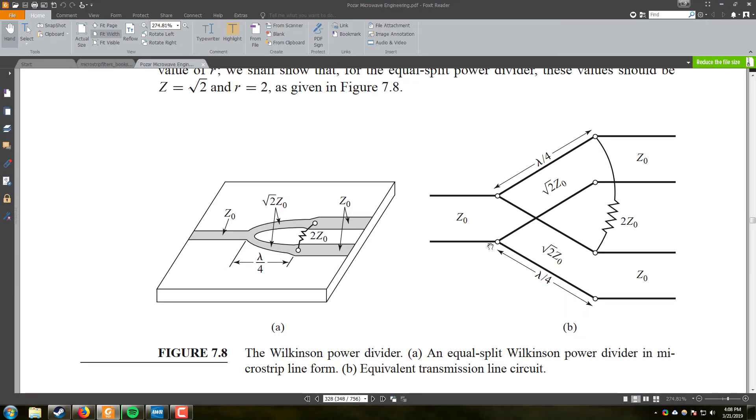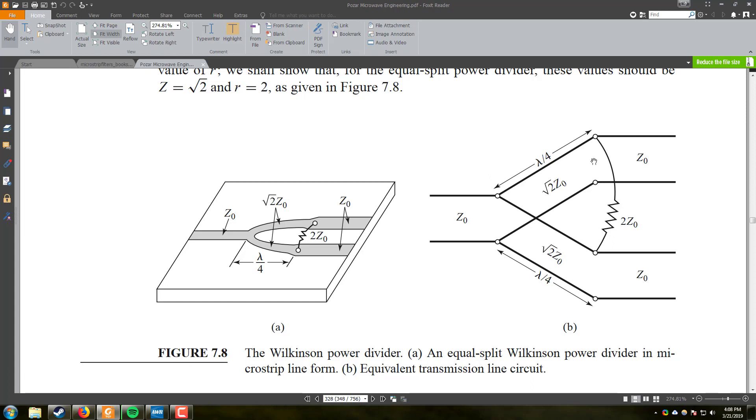So the circuit we will be implementing is the one shown here in figure 7.8b. It shows a Z-naught characteristic feed line that branches off into two quarter wavelength lines of impedance root 2 Z-naught, then feeding into the two branches of half power each which would return back to the characteristic impedance. We also have a resistor that branches across these two legs of the power divider and its impedance is going to be two times the characteristic impedance.